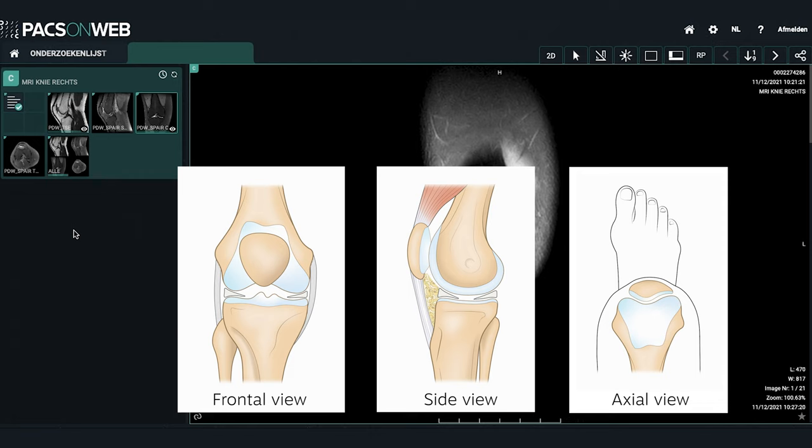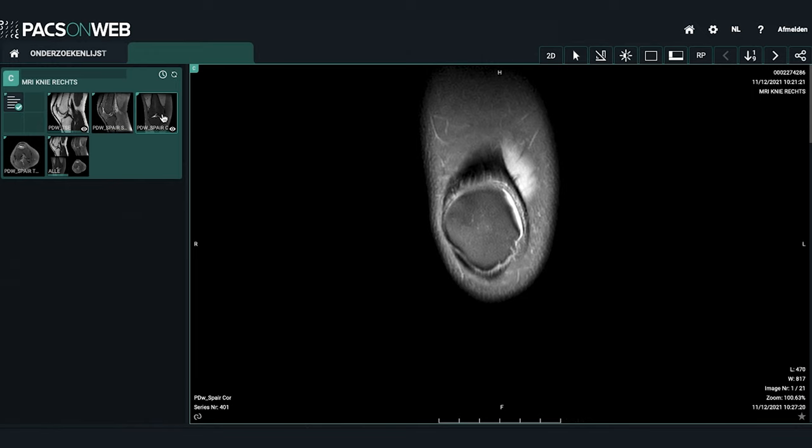For the knee there are always three sections, or three views. The frontal sections or frontal views going from the front to the back of the knee. The lateral sections or the side views. And the third, the cross sections, or what we call the axial views. When you double click on one of these thumbnails you can scroll through the images using the wheel of your mouse or the arrows on your keyboard.